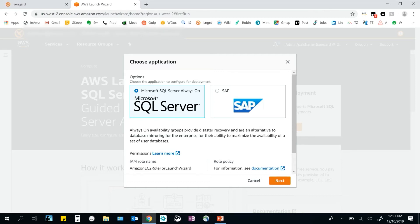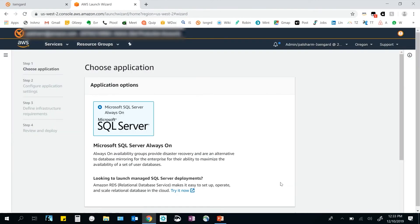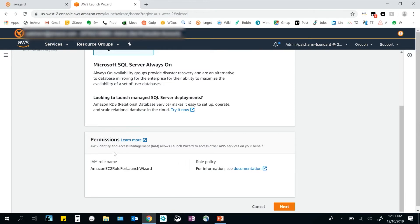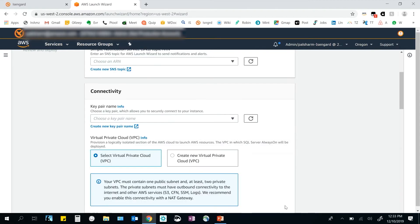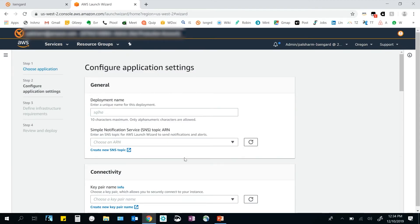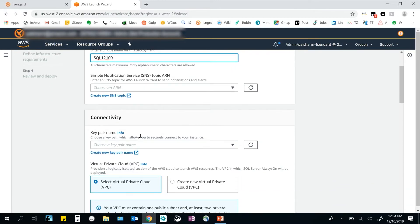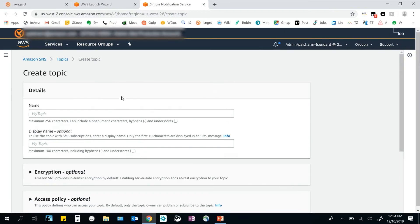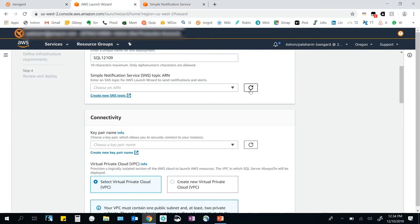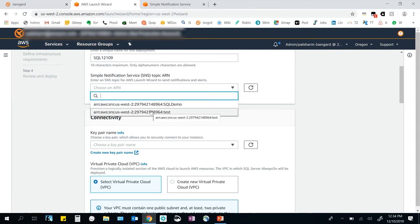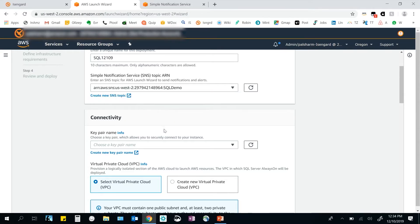For this demo, clicking on SQL Server and then Next, we come to the IAM permissions page that allows Launch Wizard to access other AWS services on your behalf. Then we come to the application settings page. We give our deployment a unique name — for example, SQL. If you want to be notified of deployment progress, you can use the Simple Notification Service, either using an existing SNS topic or creating a new one. For the demo, I'll use one of my existing SNS topics.